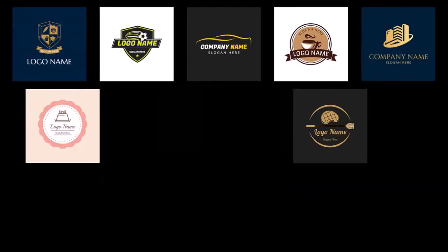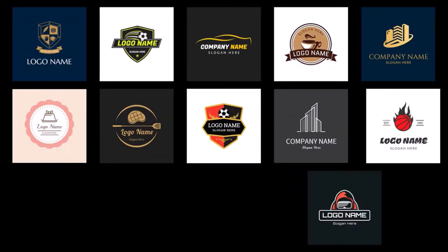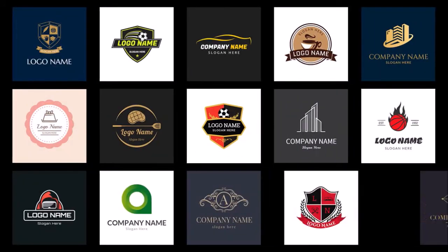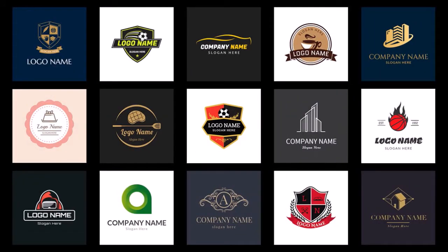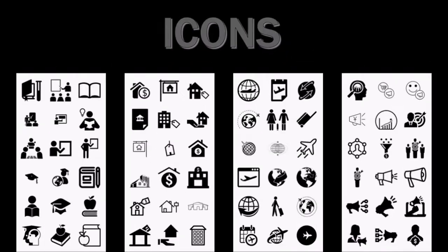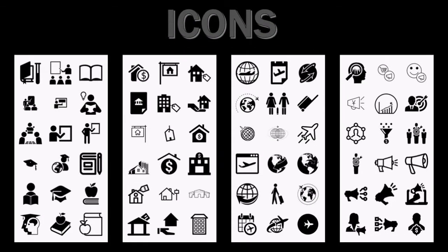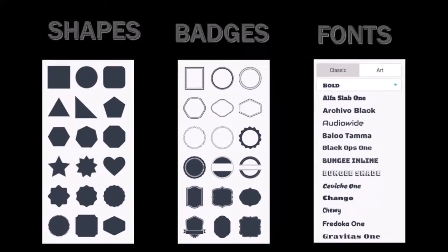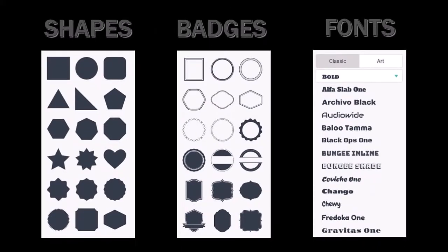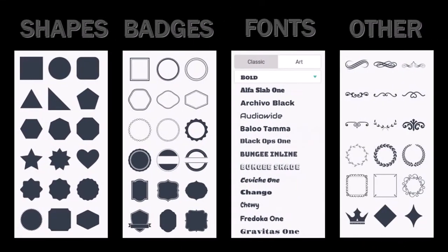You can create logos from scratch or use one of the many pre-made logo templates as you can see here. You'll find a ton of assets like icons, shapes, badges, fonts, and other elements with which you can create unique logos.